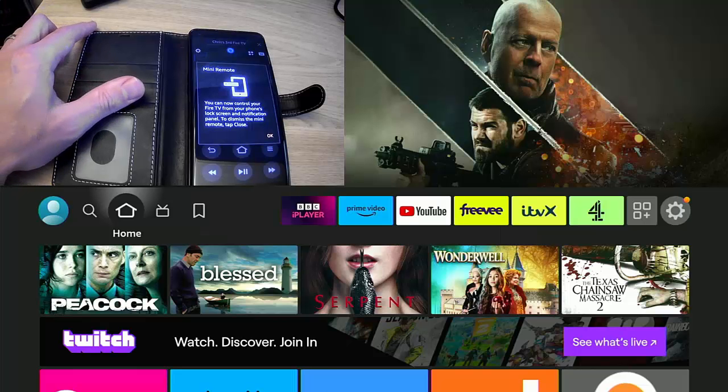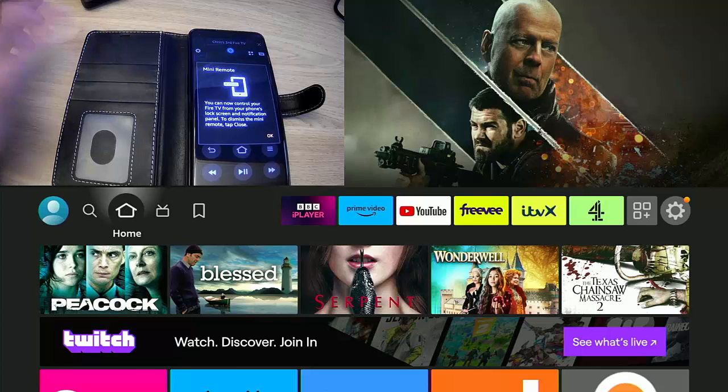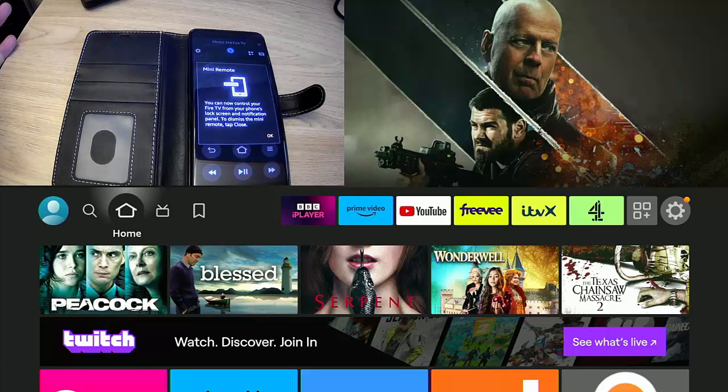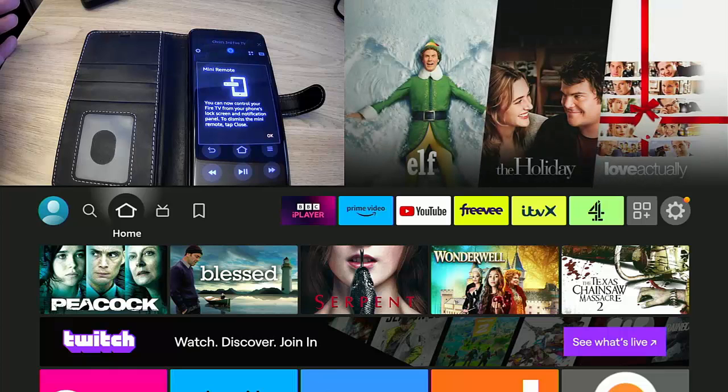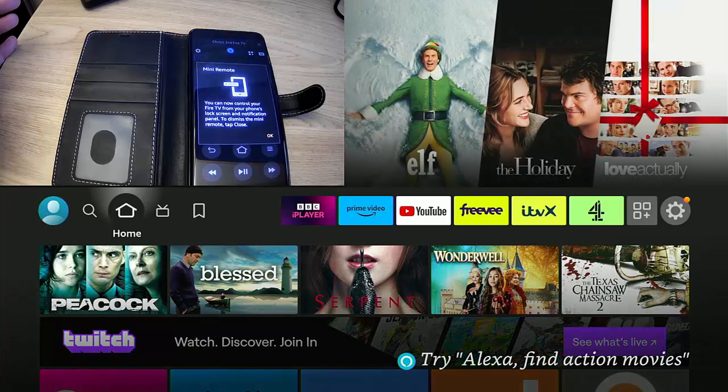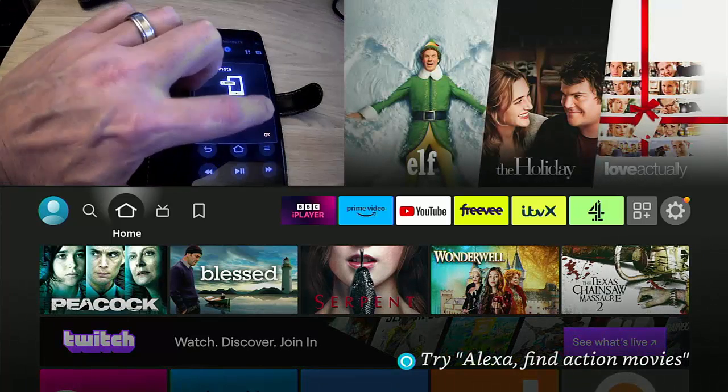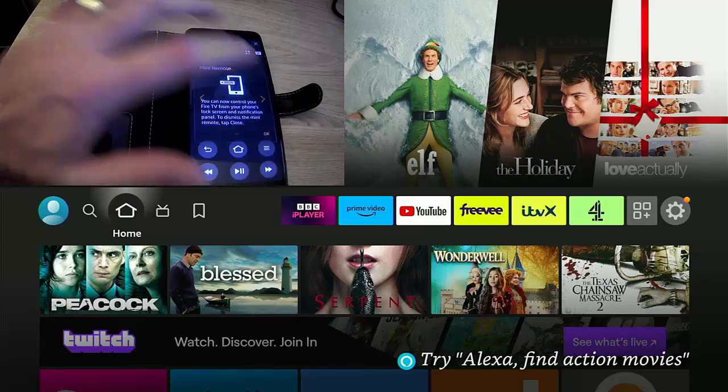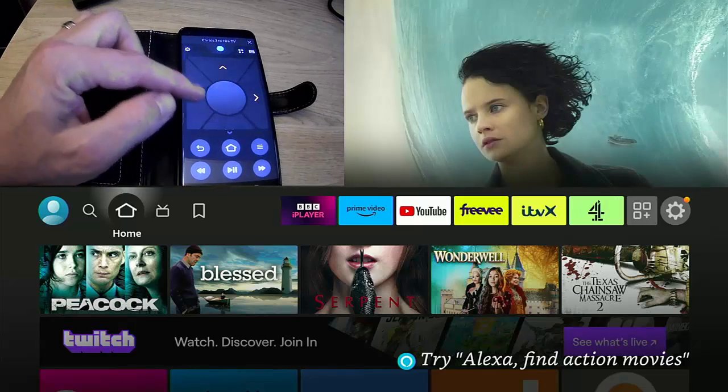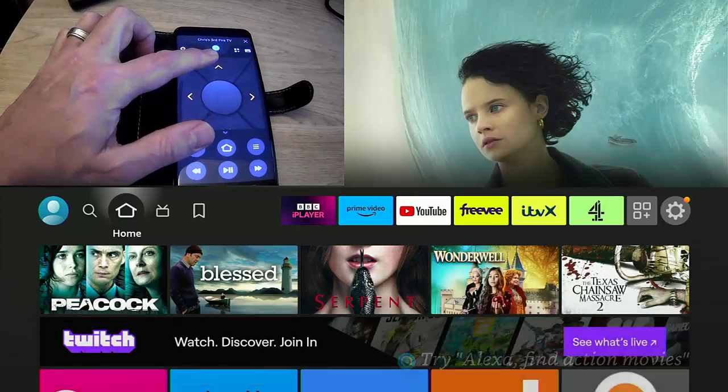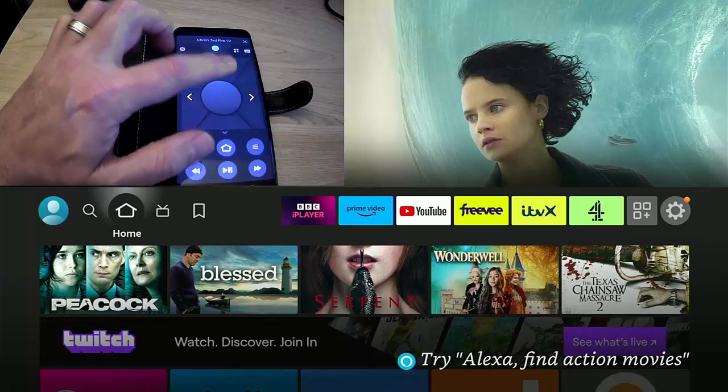So here we go on the phone screen there. It says mini remote, you can now control your Fire TV from your phone's lock screen and notifications panel. To dismiss the mini remote, tap close. So let's just press OK. And as you can see, we've got all the features of the remote here.